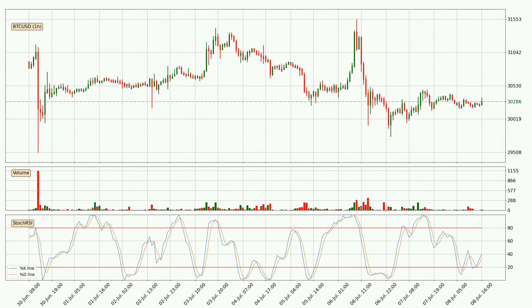Looking at the hourly stochastic RSI, there are no signs of the stochastic RSI being oversold or overbought at this time, but because the %K line is over the %D line, we can deduce that the trend is currently on the up.